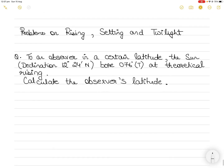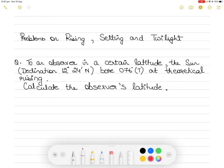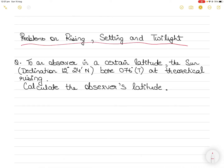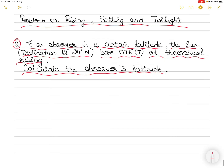Hi everyone. In today's video I am going to take up a new question in the topic of Principles of Navigation — specifically problems on rising, setting, and twilight. There is an observer in a certain latitude that we need to calculate. The sun's declination is 12 degrees 24 minutes north, with a bearing of 076 degrees true at theoretical rising. We need to calculate the observer's latitude.